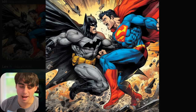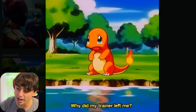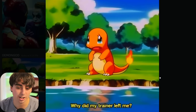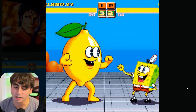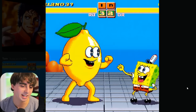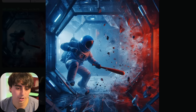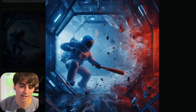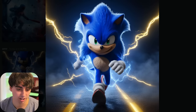Superman and Batman going at it. Here is a crying, sad little Charmander — 'why did my trainer left me?' He's so sad, but this looks like it's straight out of the show in the 90s. This looks like an old arcade cabinet — it's this lemon beast up against SpongeBob. A sick scene of a spaceman breaking in with a bat. Really detailed and incredible looking Sonic.